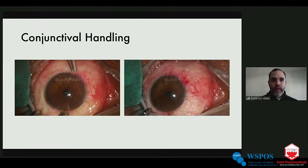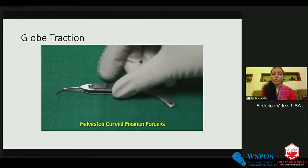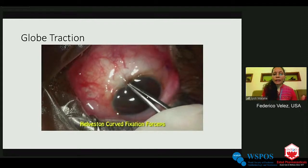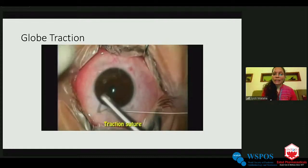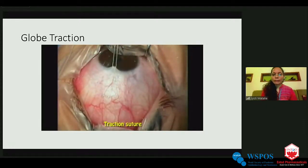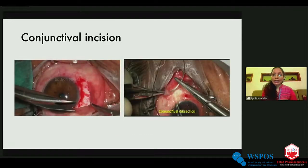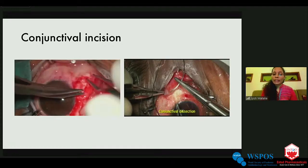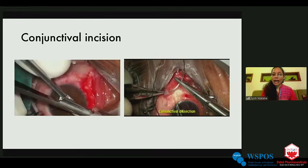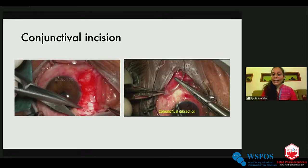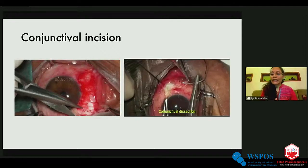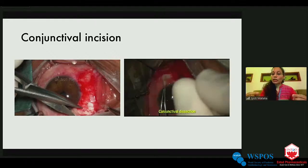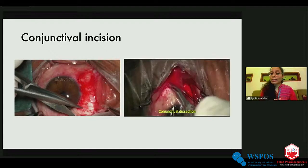Other important surgical tips: use globe traction with locking forceps or a traction suture to get maximum exposure and move the globe to one side. For conjunctival incision in initial re-operation cases — especially without prior reports — make a flap anterior to the expected insertion and create pockets on either side to pass the hook and isolate the muscle. In a case with previous conjunctival recession, take traction sutures, pull the edge, and use the same sutures for reconstruction. Always use direct cutting with scissors rather than blind dissection.